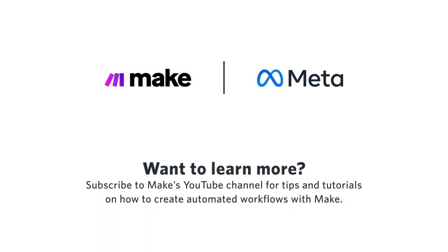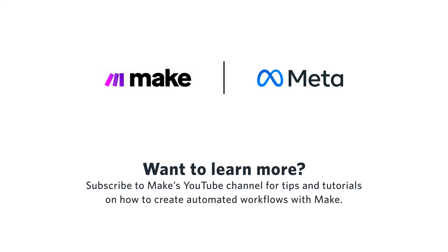Want to learn more? Subscribe to Make's YouTube channel for tips and tutorials on how to create automated workflows with Make.